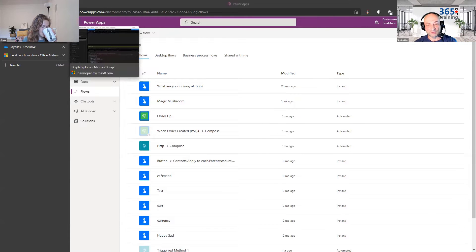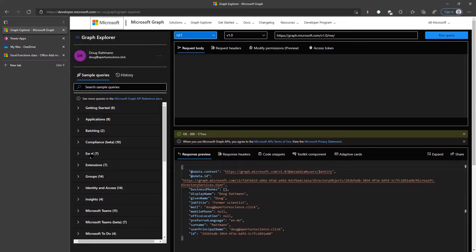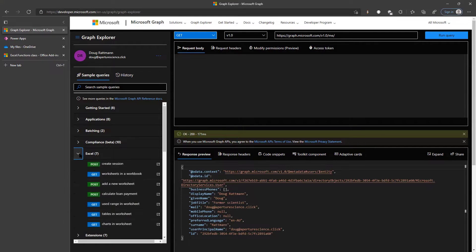Pierre was browsing Graph Explorer, as you do on a Monday — a normal day in the life of Jorge. He sees the word 'Excel' and remembers someone mentioned you can do some stuff in Excel with Graph, regarding creating ranges and things like that. He thought, 'Oh, that's interesting, let me explore that.'